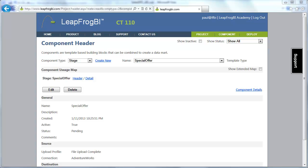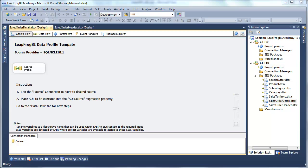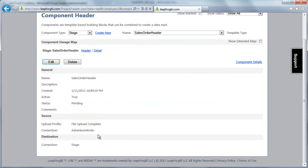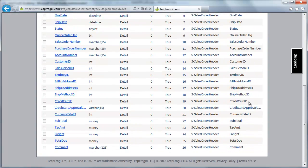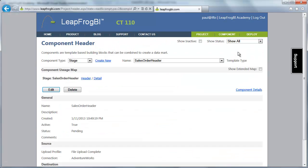I've got all the stage component profiles created. Stepping over to Visual Studio, you can see I have a different profile created for each of the tables I want to source data from. I've gone over to LeapFrog BI and uploaded each of those profiles to create a different stage component for each one. For example, this is the sales order header. Looking at the component details, I've got all the fields included in my SQL statement. In every one of these stage components, I have the same parameter — the modified date — though there's no restriction on the number of parameters. I've set all of these stage components to a pending status.